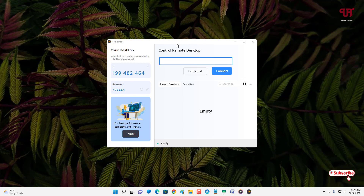You can see the user interface — it's very straightforward. You can see your ID and password here. You can customize the password by clicking the pencil icon. There's also an instruction that says for best performance, complete a full installation. It's already partially installed but you can still use it. If you face any problems, click install to complete the full installation.